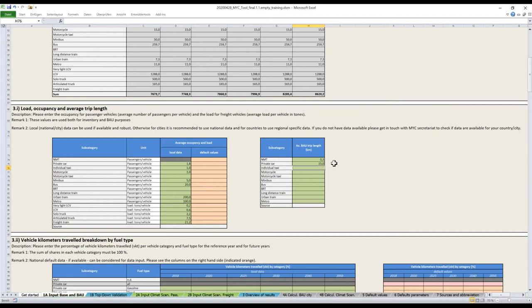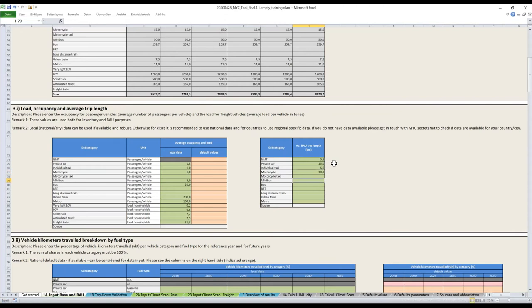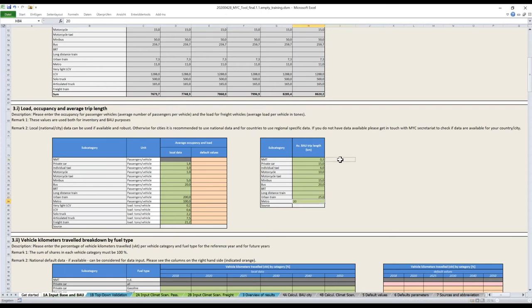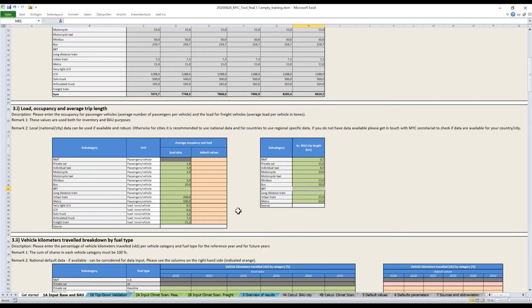For trucks, you have to give the tons per vehicle. That's sometimes tricky to find. You may have to do some calculations to find an average. These are most of the time proxies. It's quite difficult to be very precise on this data, except if you're very advanced in your data gathering. Finally, you have to give the BAU trip length. This trip length will be used for the calculation of the scenario to calculate the shift option.